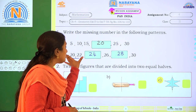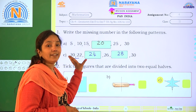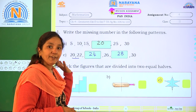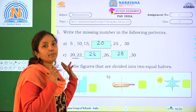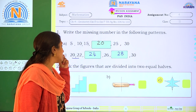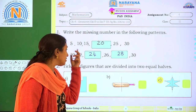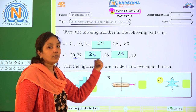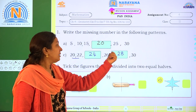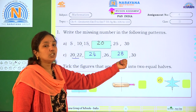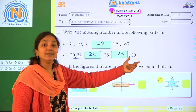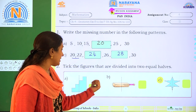So you can observe the given pattern: every time 2 numbers are increasing. 20, 22, 24, 26, 28, 30.